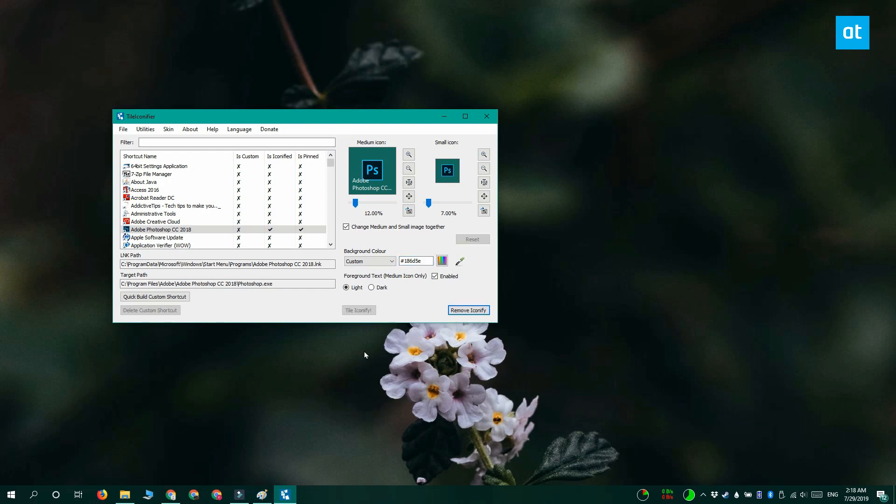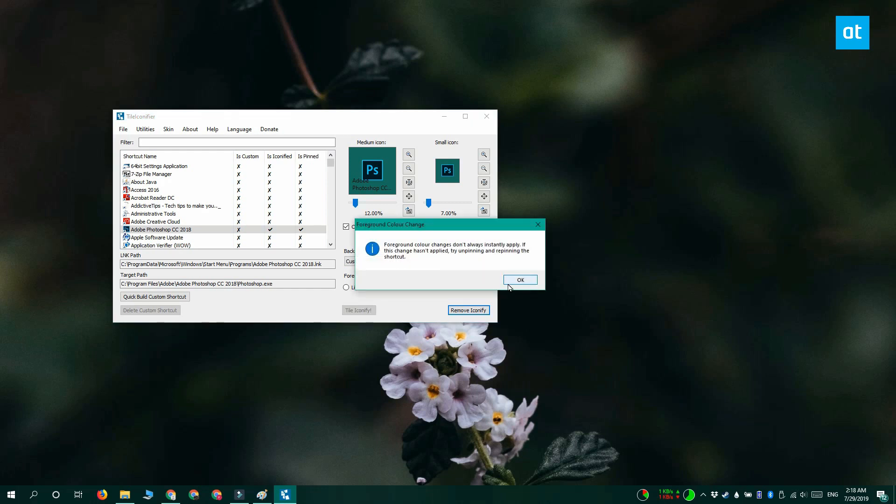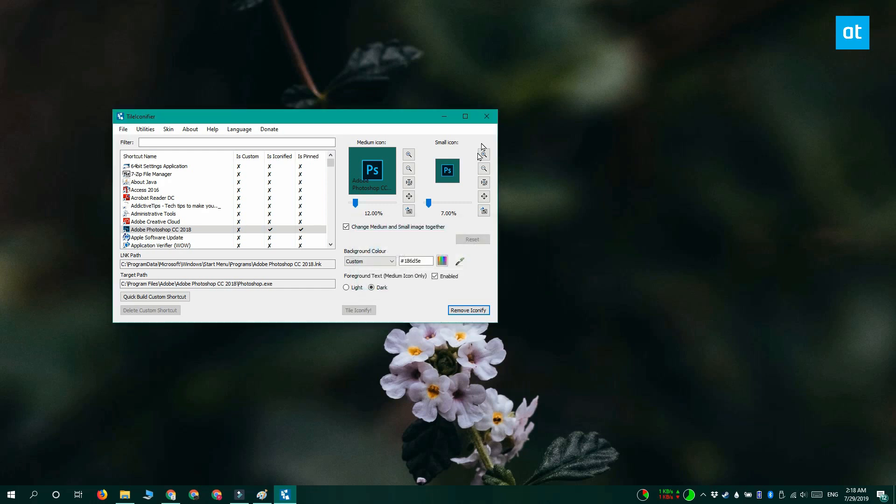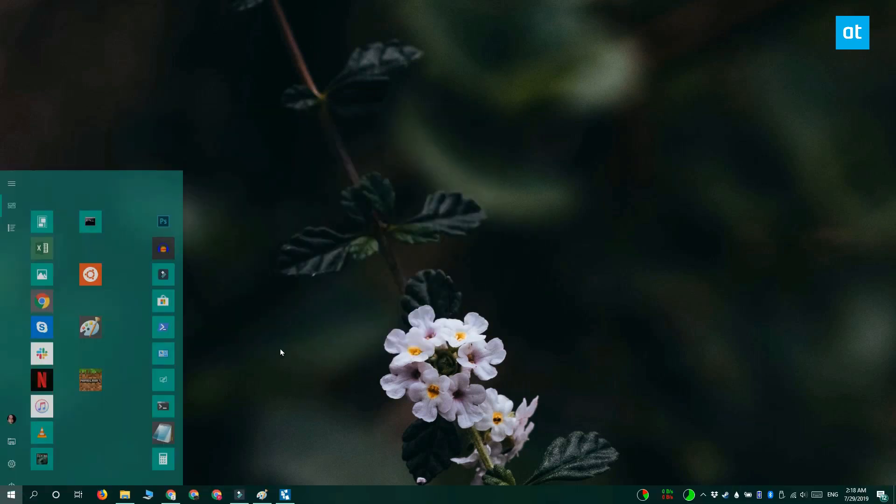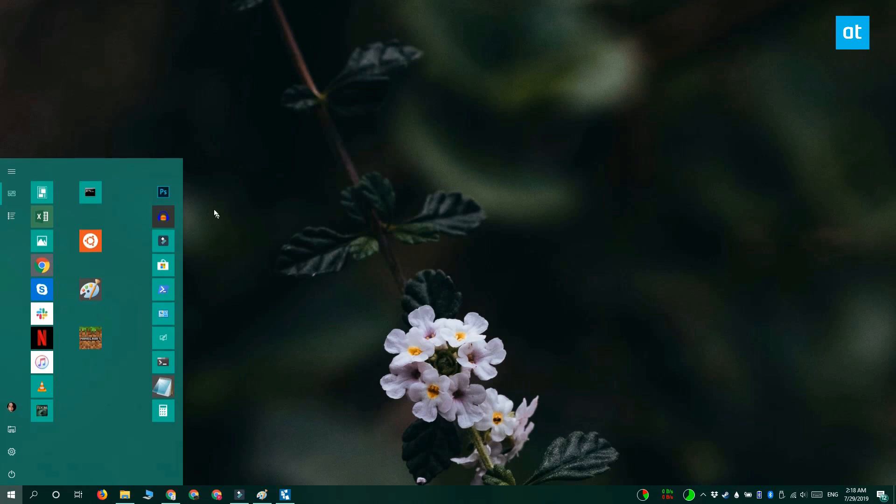This is applied for the light theme, so once you've done it once, click dark here. And then click tile iconify again. And you can see that the tile has changed and it looks practically invisible against the Start menu.